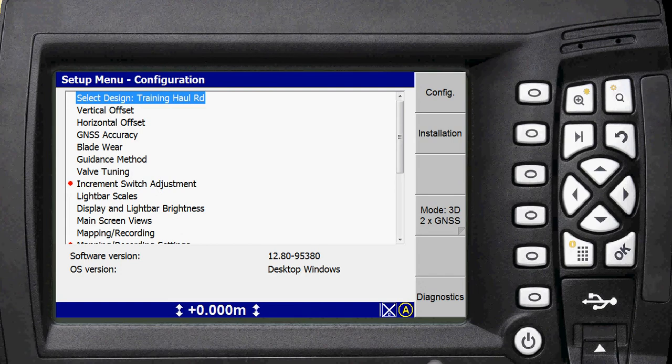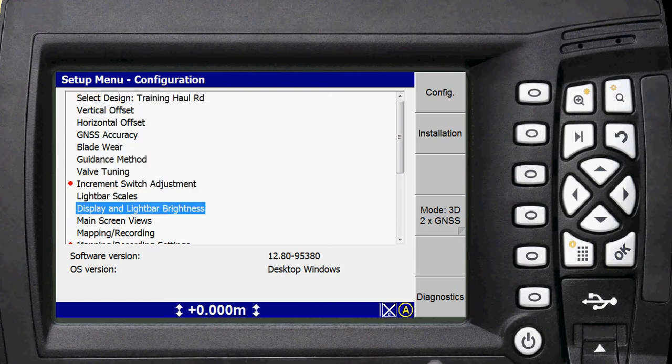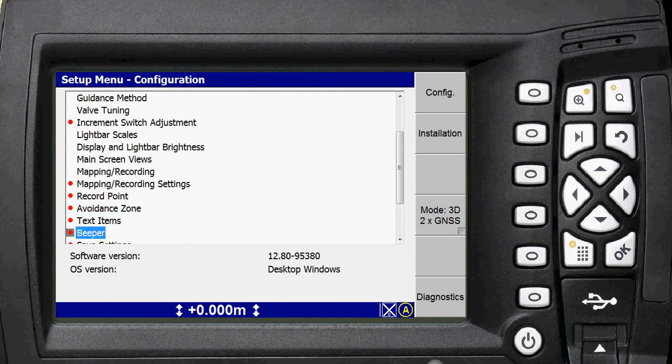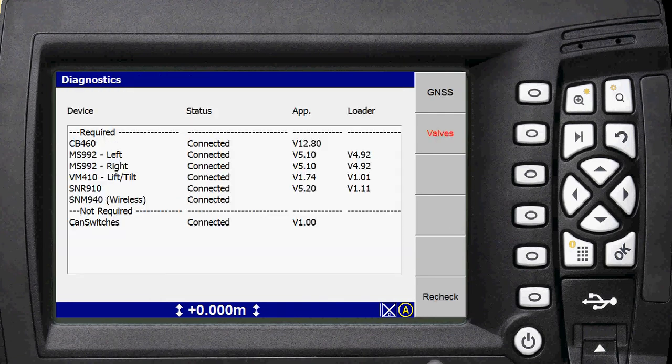Just to double check that the modem is working correctly, we'll open up your menu button. Just make sure when you boot the screen up that it's in manager mode as well, makes things a little bit easier. Scroll down all the way to the bottom and go to diagnostics and you'll want to make sure that you've got your S&M 940 wireless modem is connected.